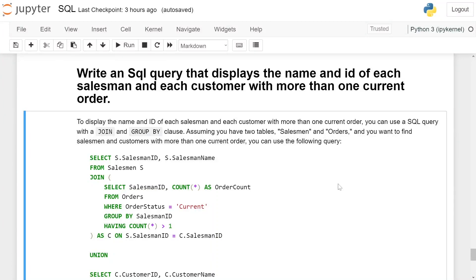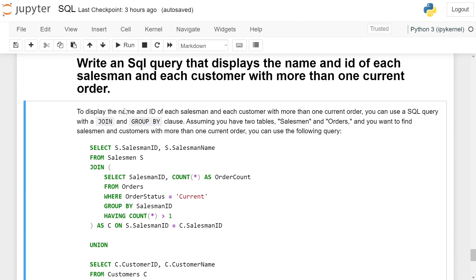Write an SQL query that displays the name and ID of each salesman and each customer with more than one current order. To display the name and ID of each salesman and each customer with more than one current order, you can use a SQL query with a JOIN and GROUP BY clause. Assuming you have two tables, salesman and orders, and you want to find salesmen and customers with more than one current order, you can use the following query.